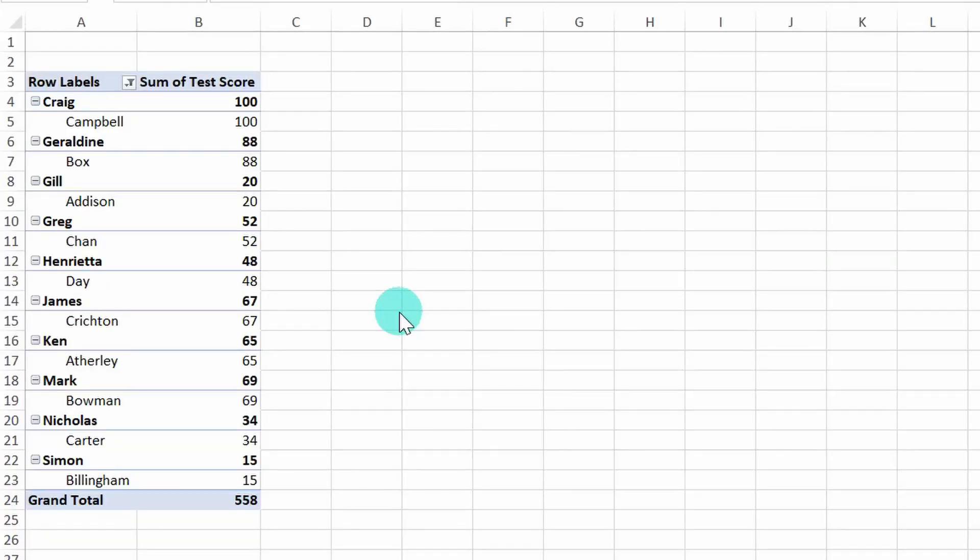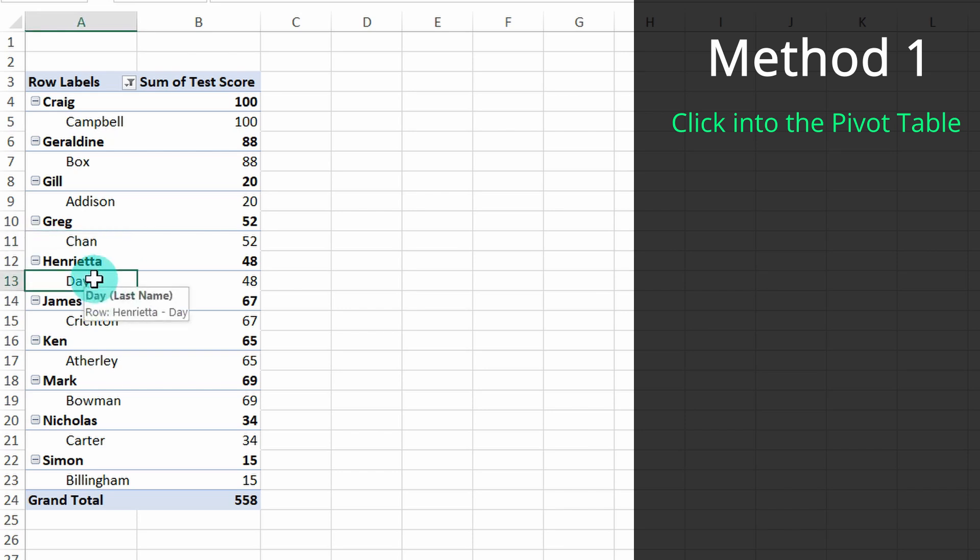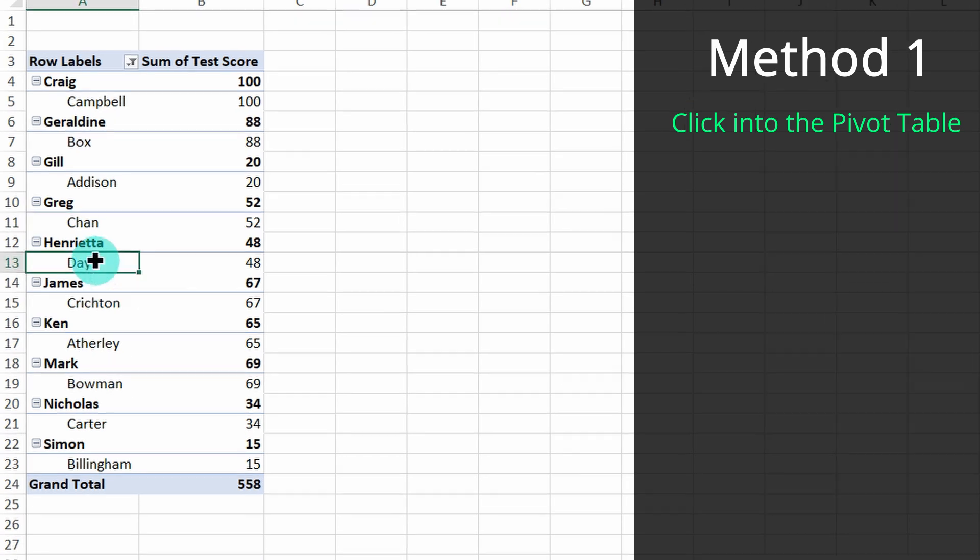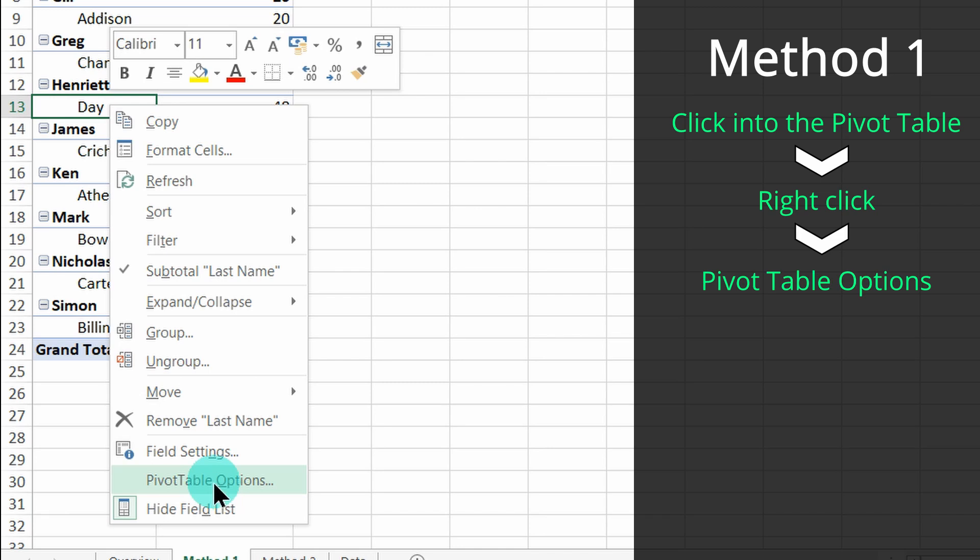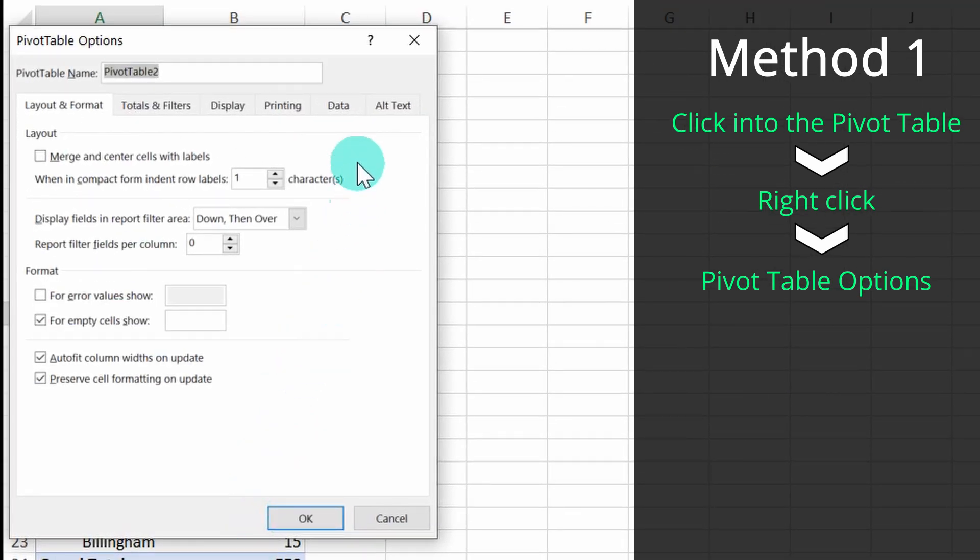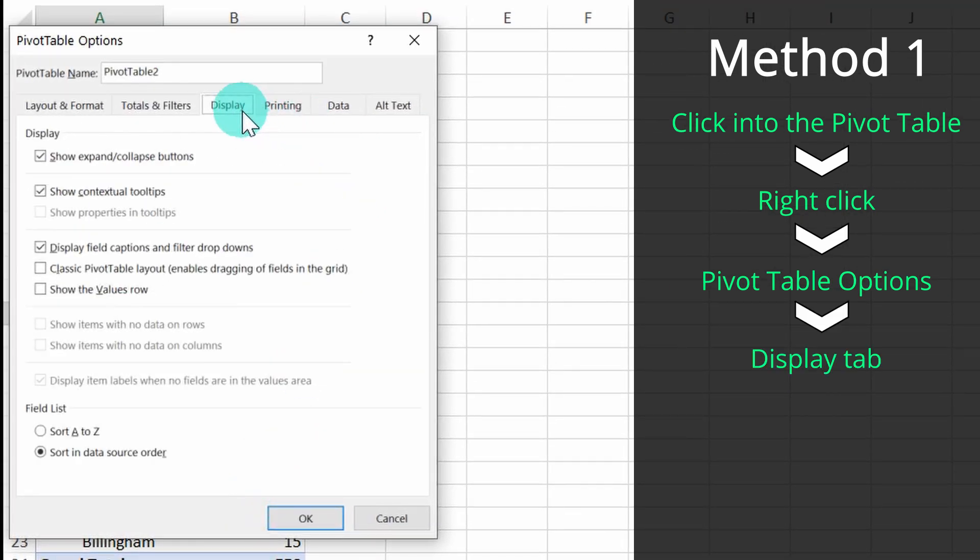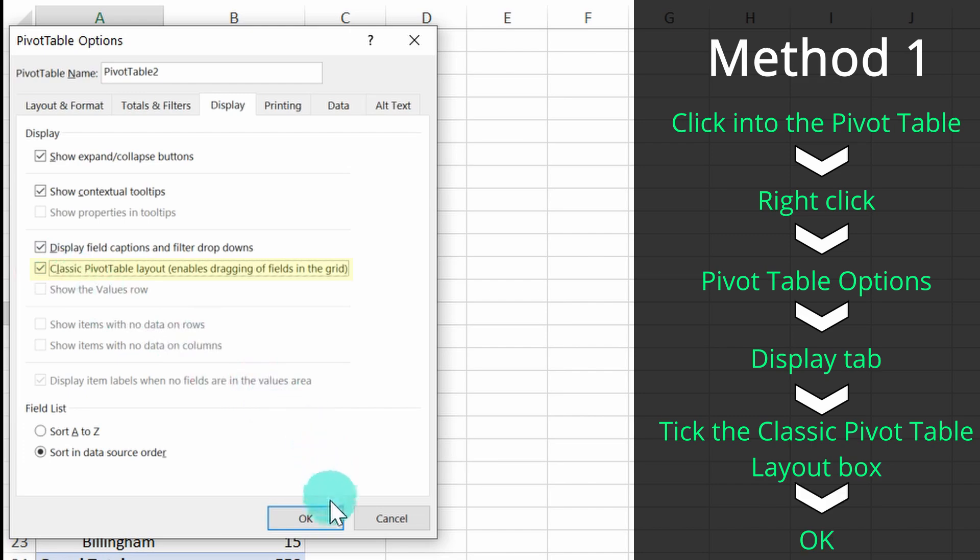For the first method, click anywhere in the pivot table, right click, go to pivot table options, go to the display tab, and then you will see an option that says classic pivot table layout. Select that option and press OK.